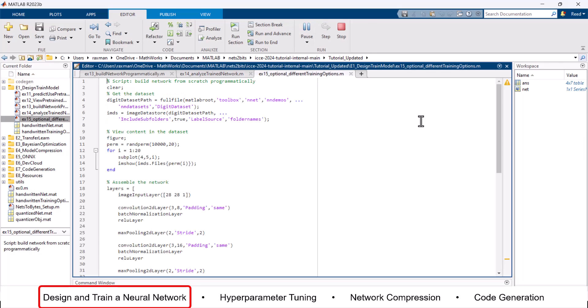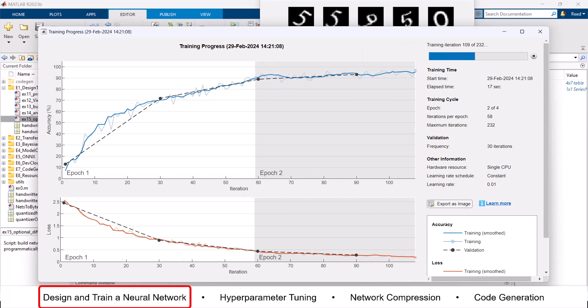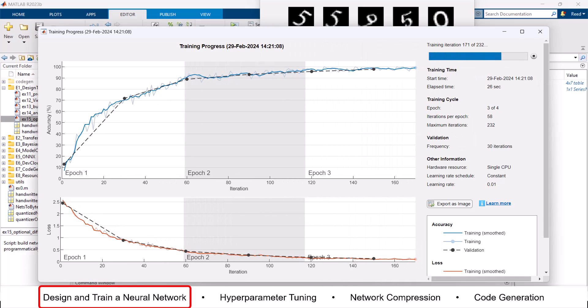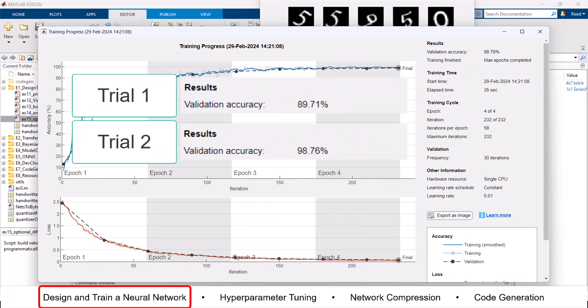No matter the origin of your network, it will need fine-tuning, also known as hyperparameter tuning, to achieve optimal performance.